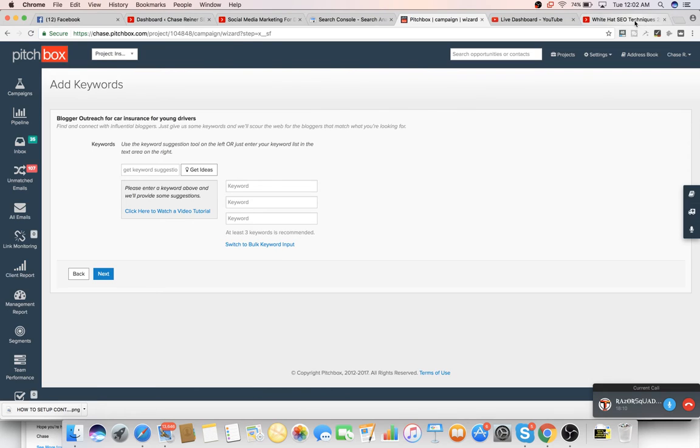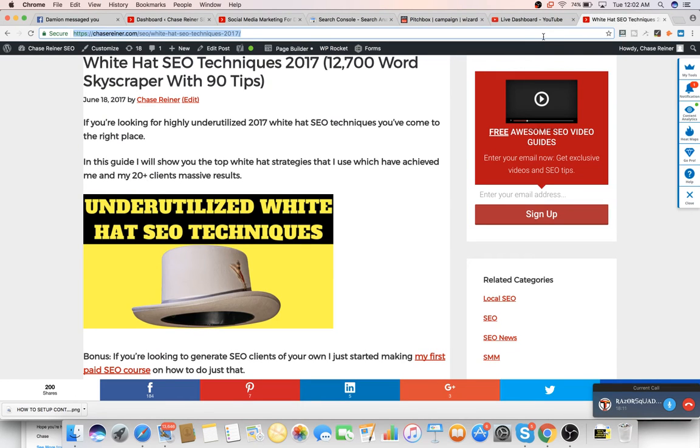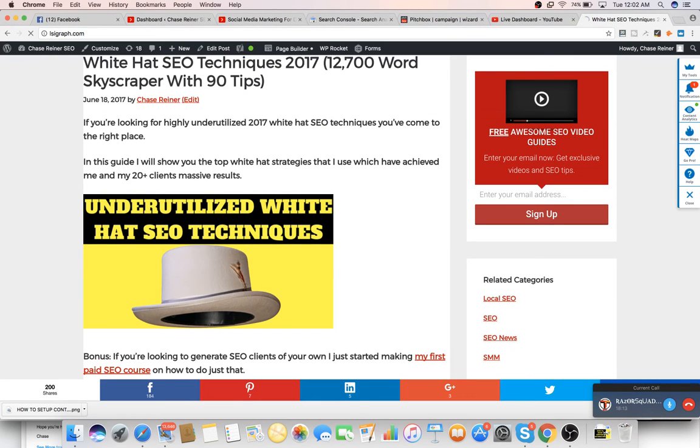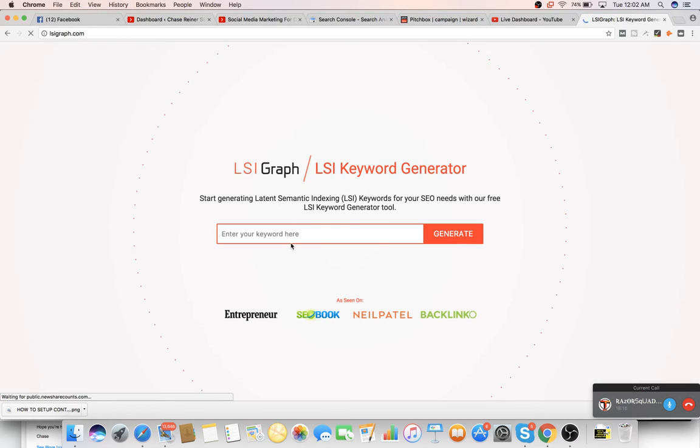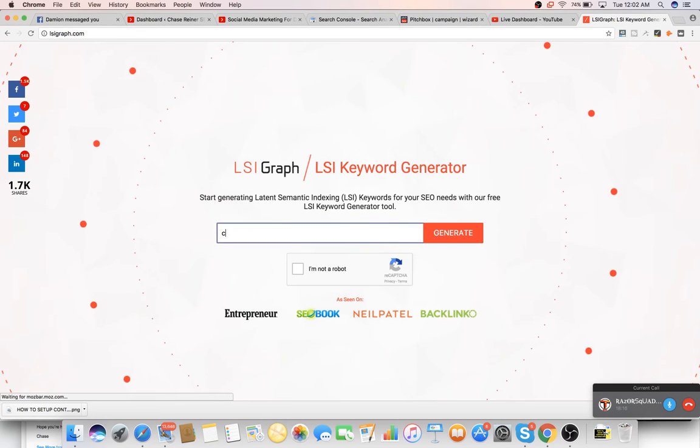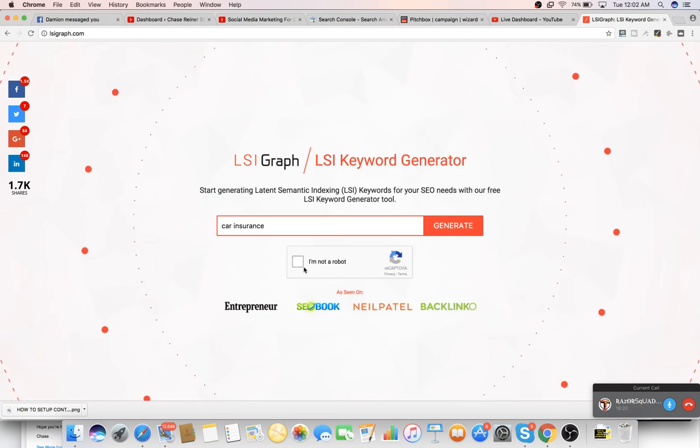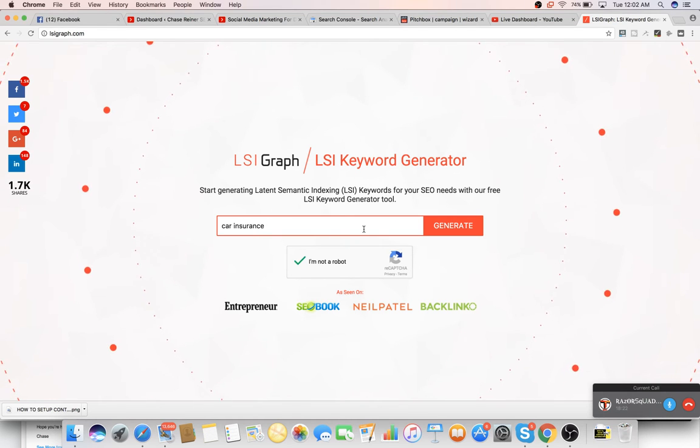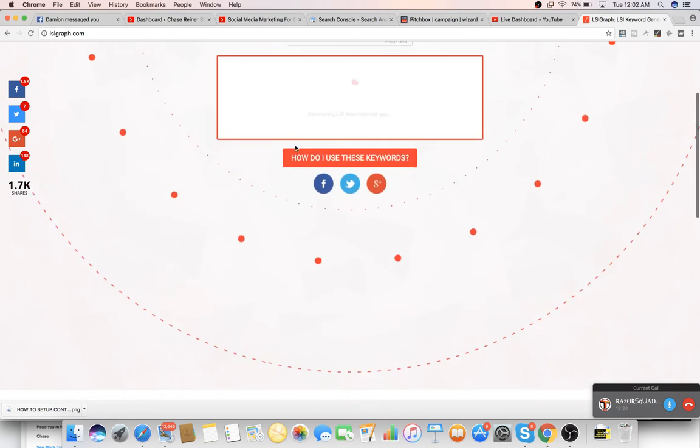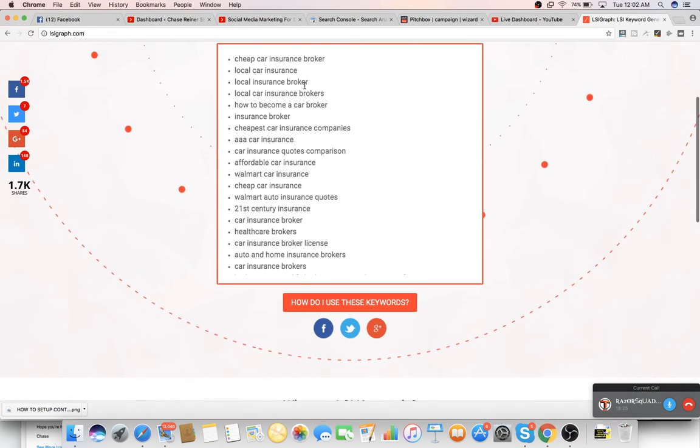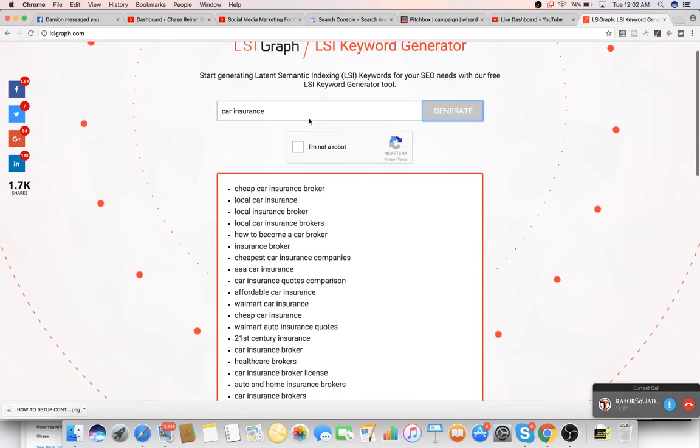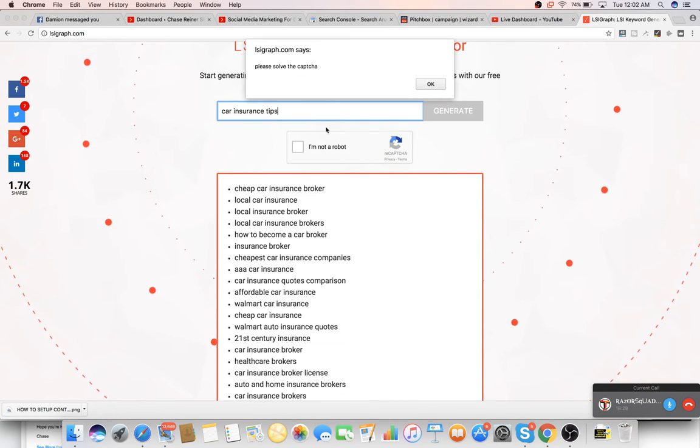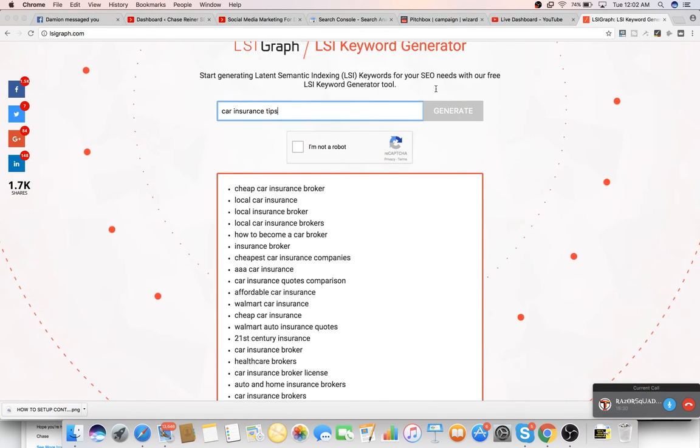And what we can do is we can go over to a keyword like LSI graph. Type in car insurance. And this is going to give us all the different variations of this keyword.